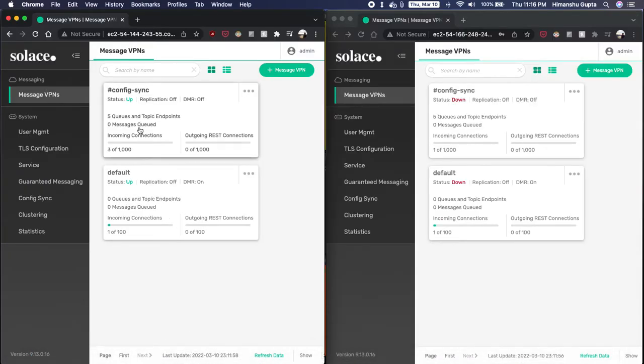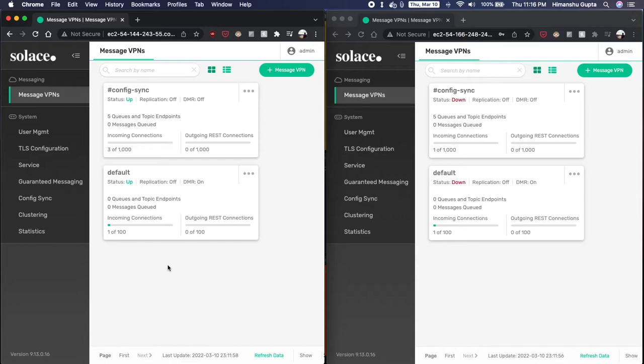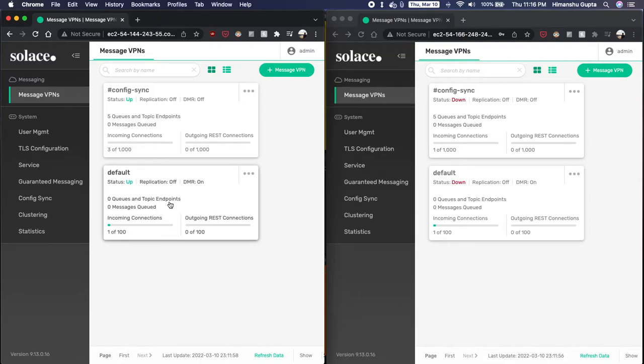We also have config sync as part of the HA configuration enabled, which means that whatever configuration changes I make on the primary broker are instantly replicated to the backup broker. So that in case our primary node fails, I don't have to worry about configurations being out of sync. So let's see if that's actually working.